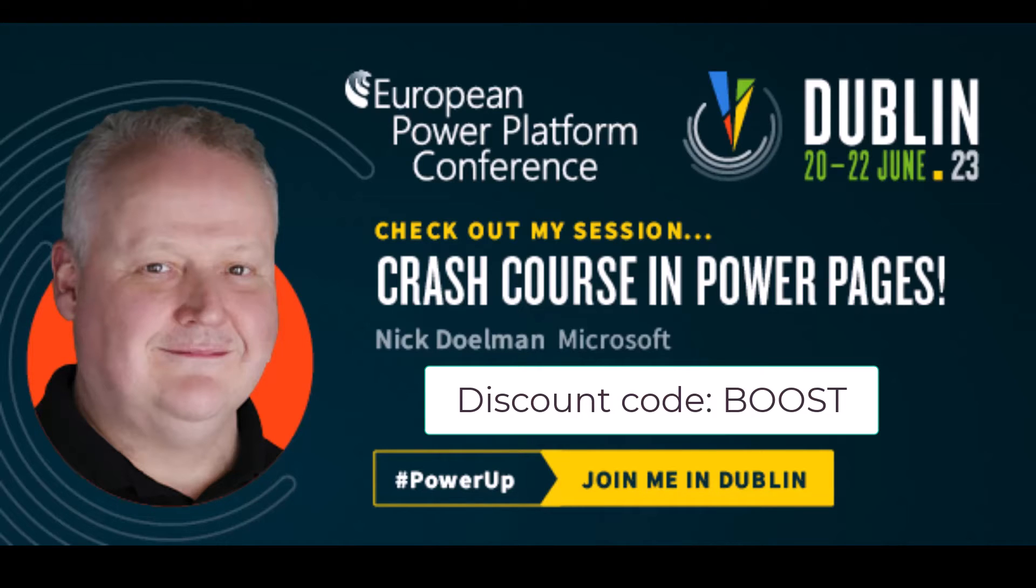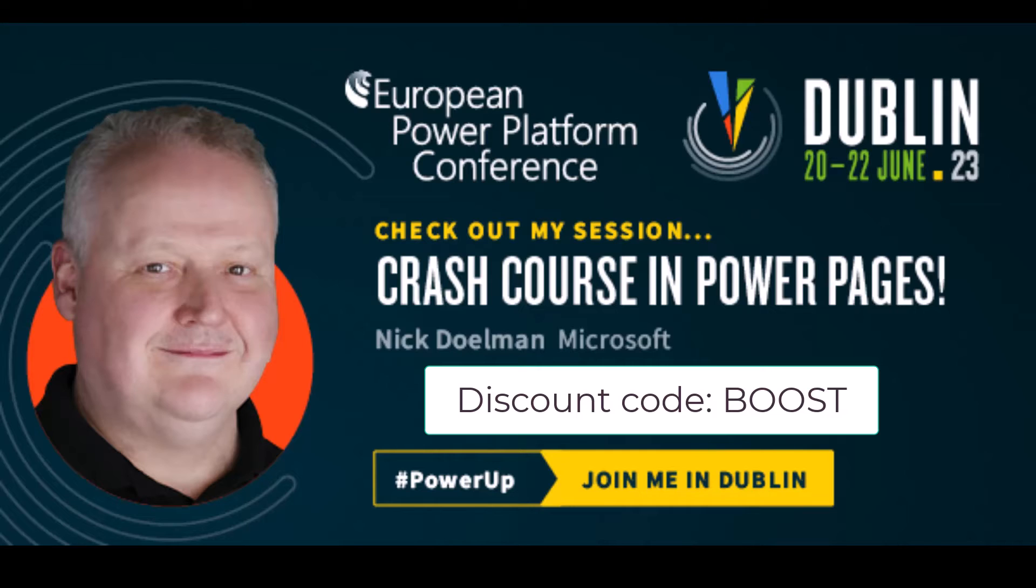I have a session there, it's Crash Course in Power Pages, where I walk you through the basics of getting a Power Page spun up and maybe a few other things that we found out along the way. Definitely would love to meet you there and be happy to answer any questions you have. And of course, if you've not registered yet, be sure to use the discount code BOOST that gets you 10% off the registration fee. Looking forward to seeing you in Dublin.